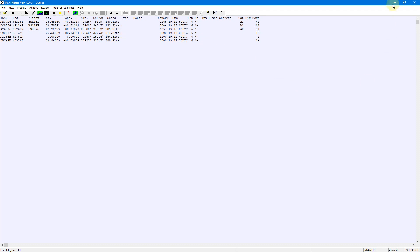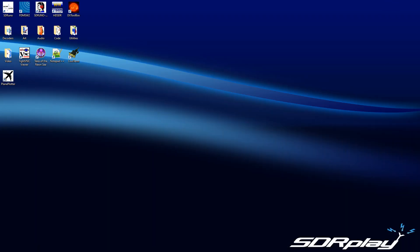Additionally, there will be documentation showing all of this — how to set it all up. I did a 40-page document for the internal web server that the plugin produces and for Virtual Radar Server. And later on today I'll add in Plane Plotter, how to get that set up.